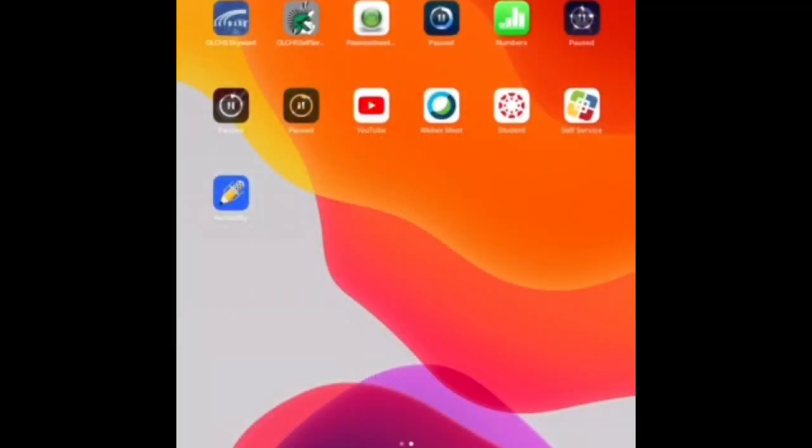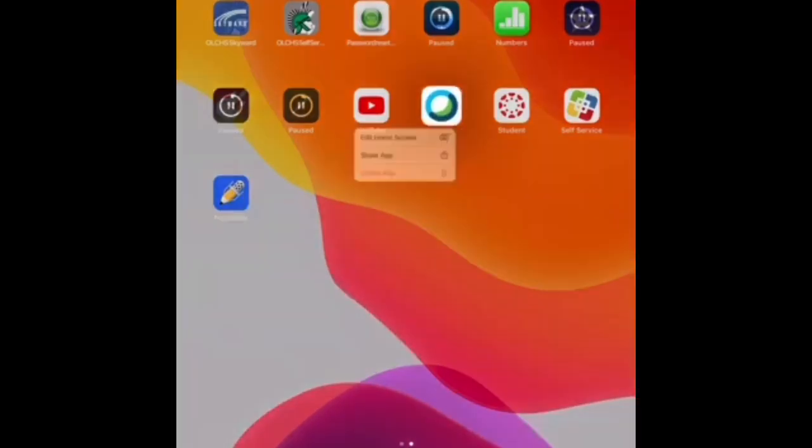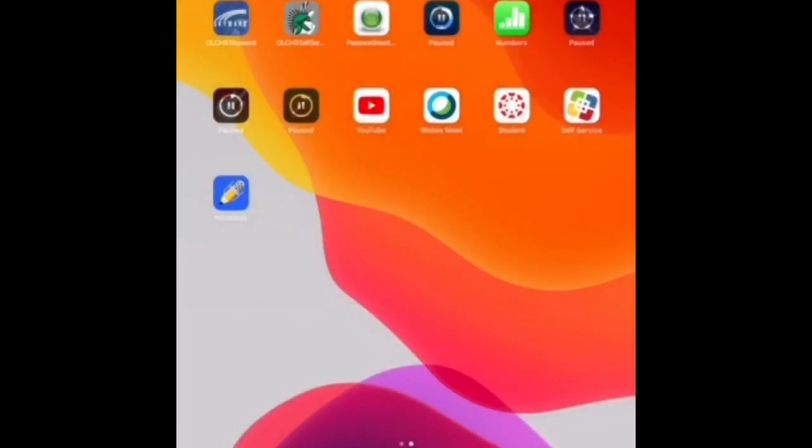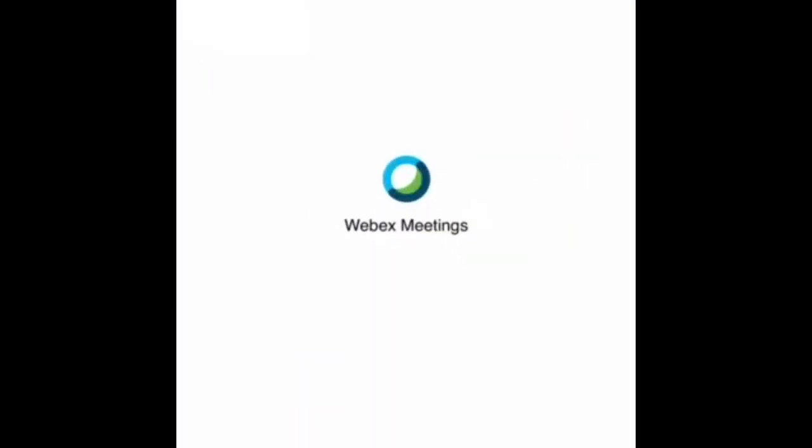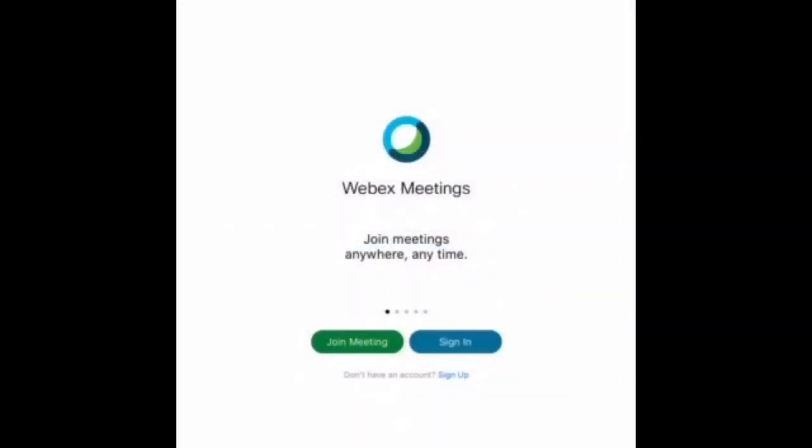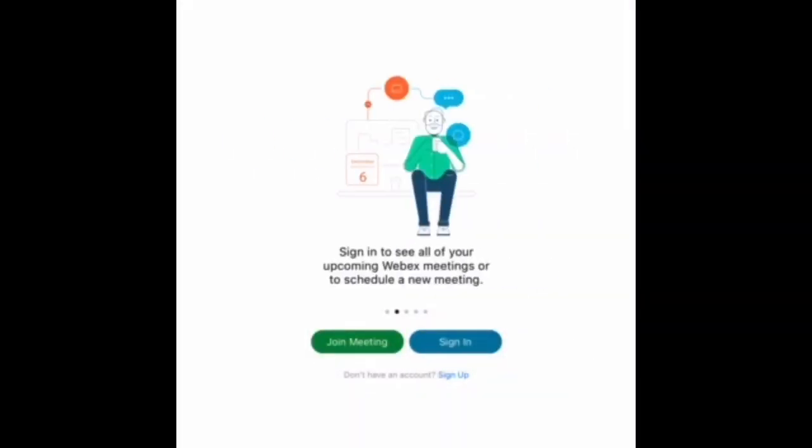Go to your WebEx Meet icon, open it up, accept the terms if necessary, then we're going to hit sign in.